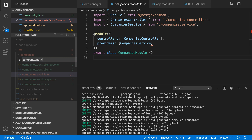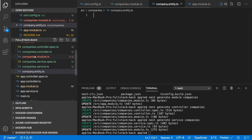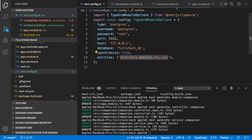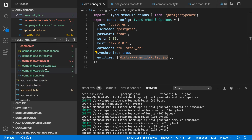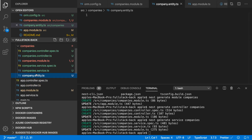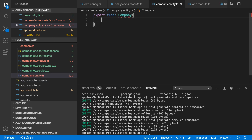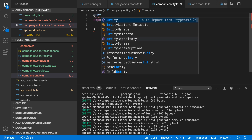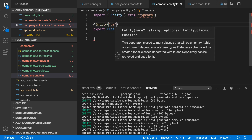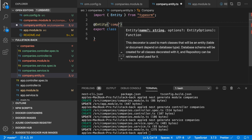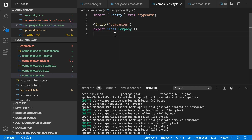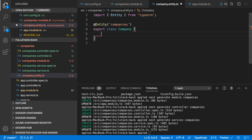We also need to create the company entity class. Remember that I specified the entities path in the ORM config. So I'm going to create the entity. I need to add the @Entity() decorator. Now it's time to define the properties for the entity.